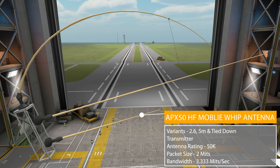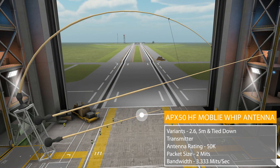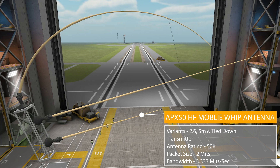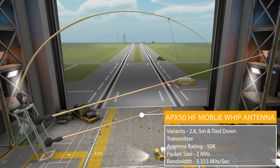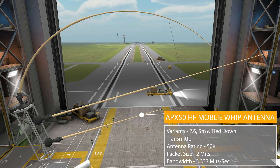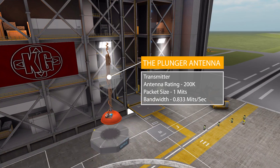Next we have three parts that are all kind of the same: the APX-50 HF Mobile Whip Antenna, which comes in three varieties — a 2.6 meter length, a 5 meter length, and a 5 meter antenna that's actually tied down, which I love if you're making a jeep or something along those lines. All three are data transmitters with an antenna rating of 50k, a packet size of 2 Mits, and a bandwidth of 3.333 Mits per second. After that we have the Plunger Antenna — very Jebediah — with an antenna rating of 200k, a packet size of 1 Mit, and a bandwidth of 0.8333 Mits per second.